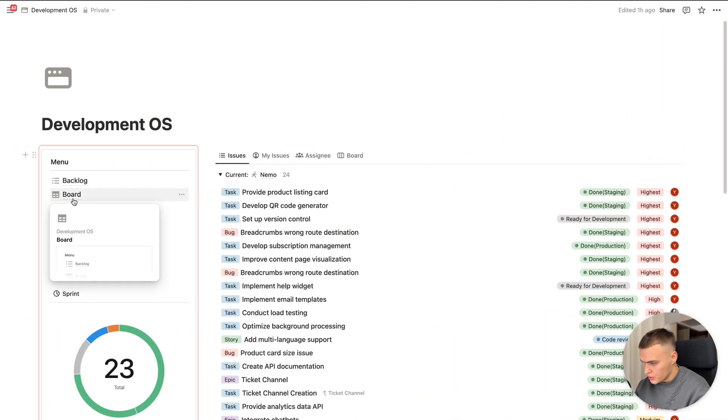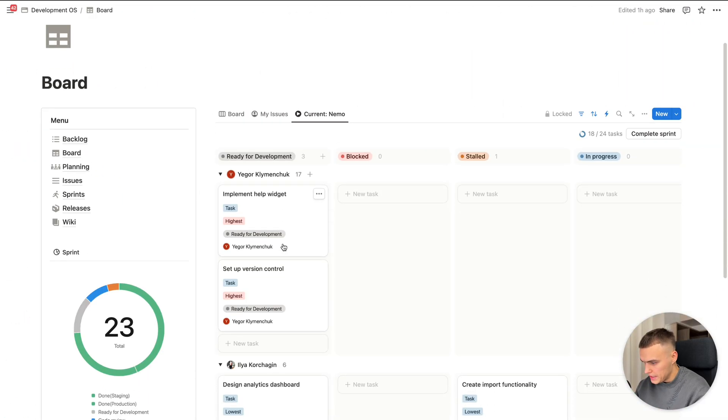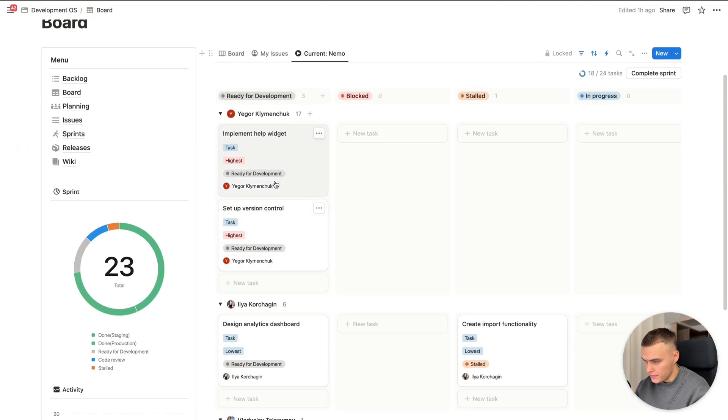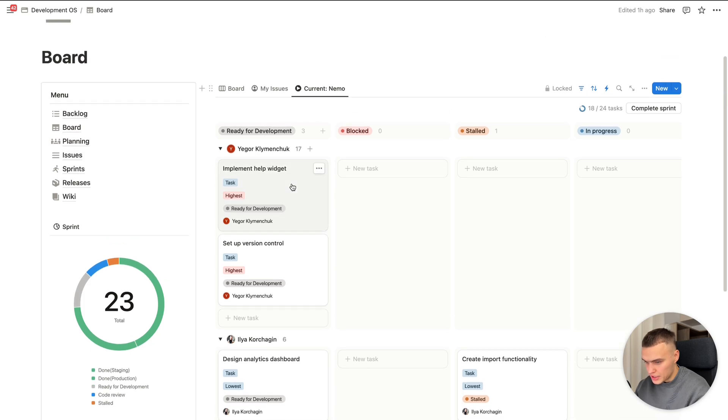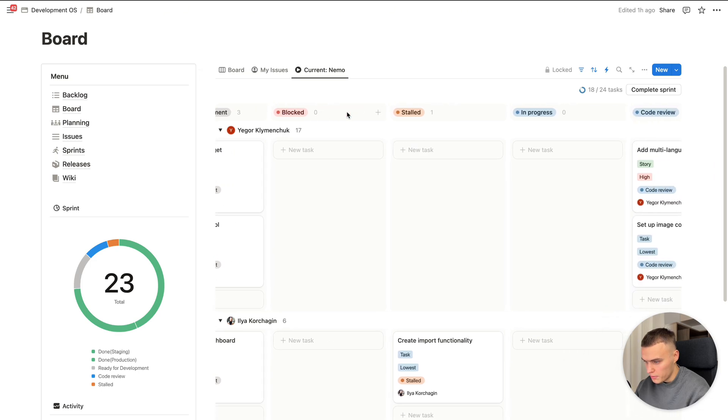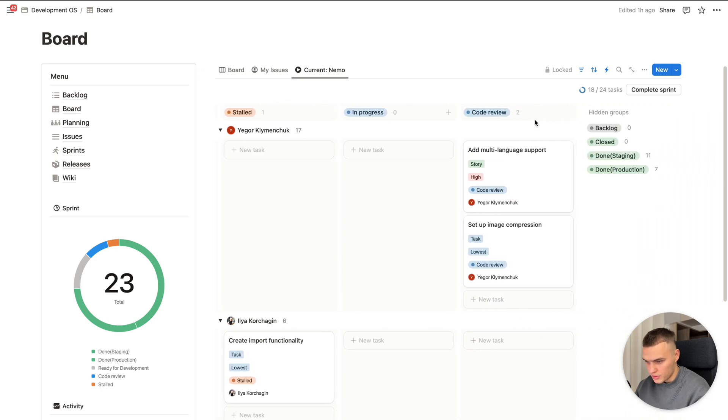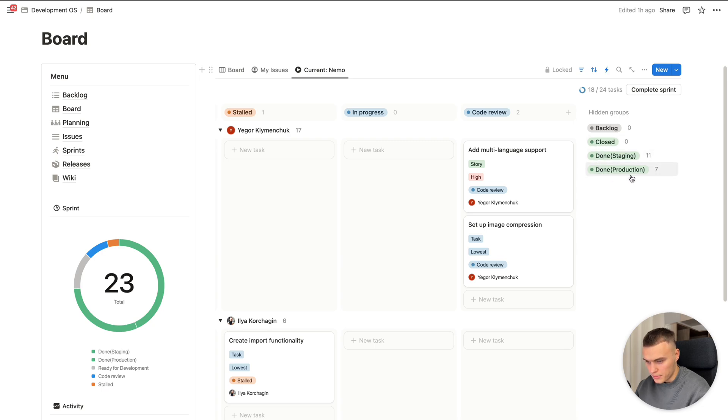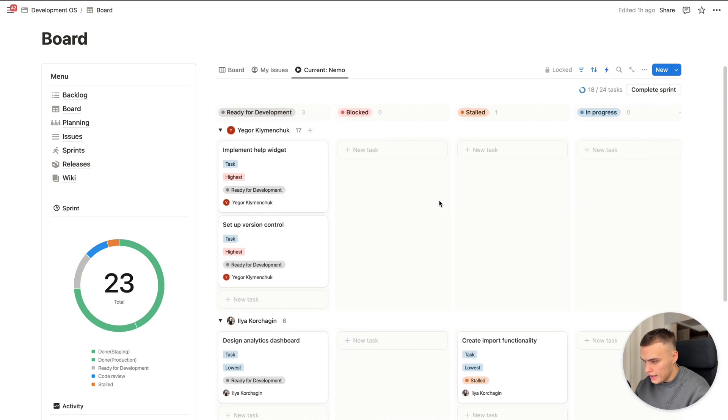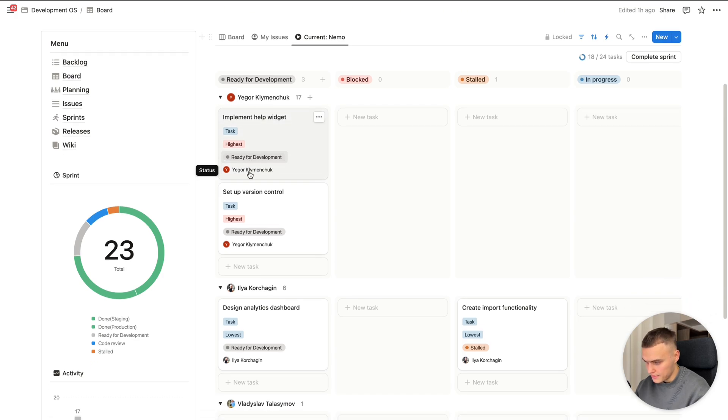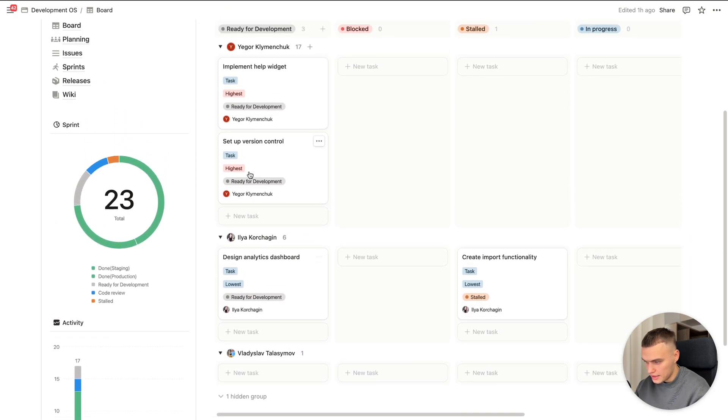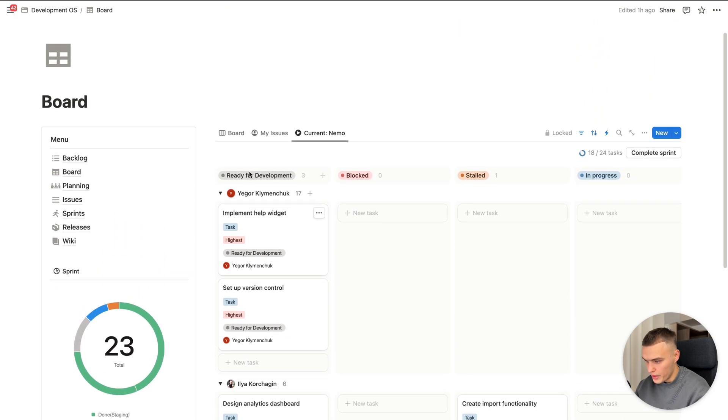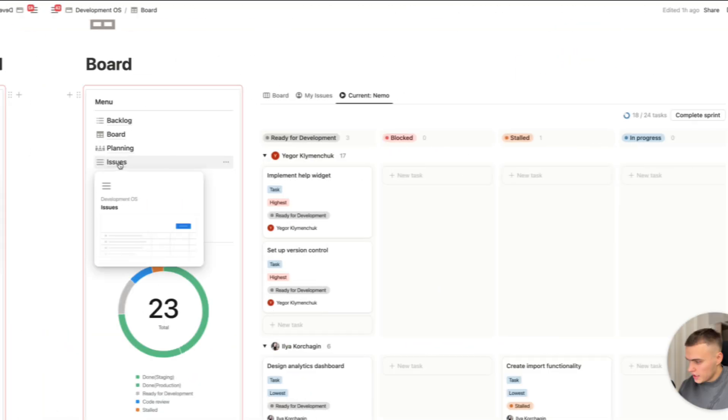Also, we can see here the board view. Basically, this is the view to manage tasks by statuses. Here we can see ready for development, blog, stalled, in progress, code review, and hidden groups as closed, done, and done production. And we can see here subgroup by assignee. So I think this is the convenient way to manage the board here.